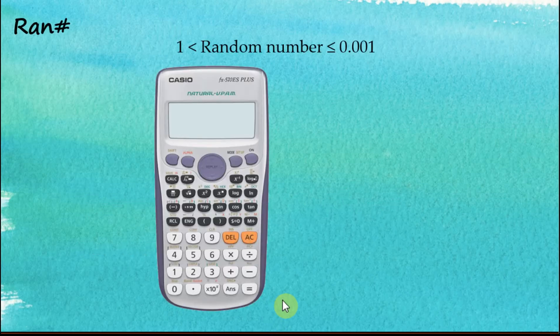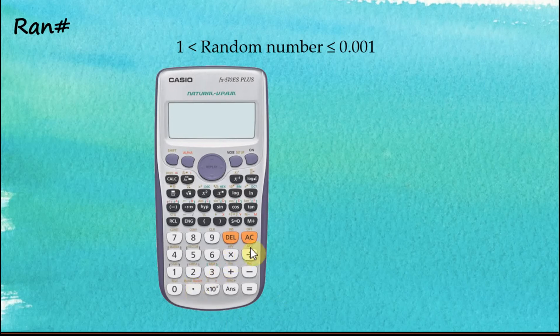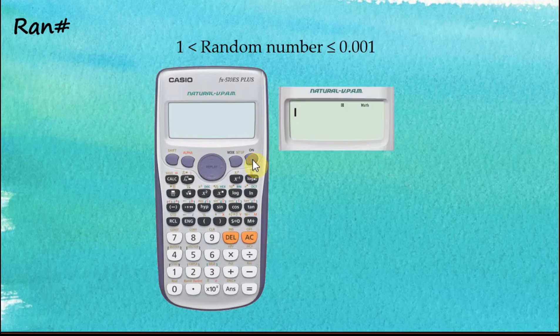You can use your fx570es plus calculator to generate random numbers. To do this, we use the RAN# button. Let's see how to do this — switch on the calculator first, and then press Shift, random number.